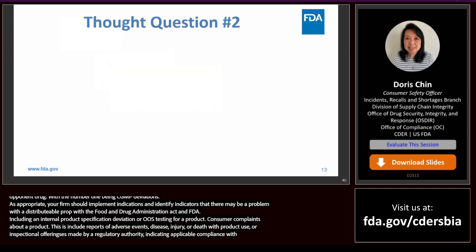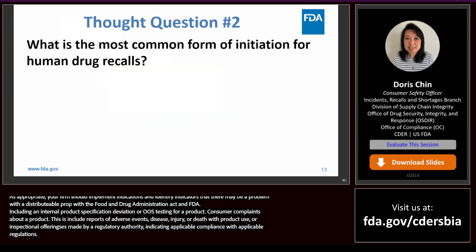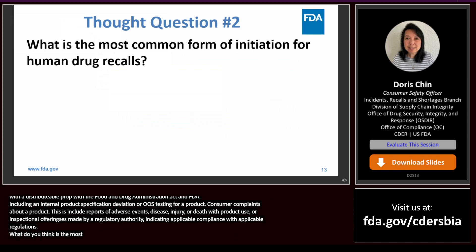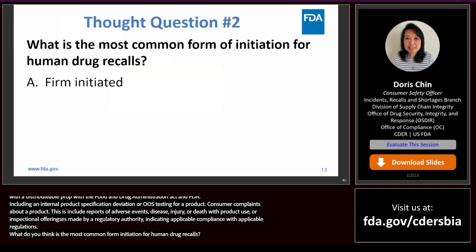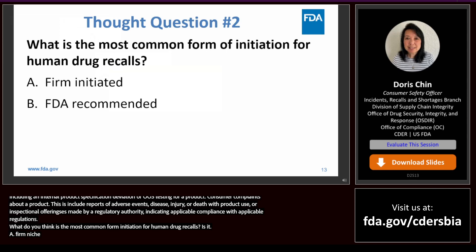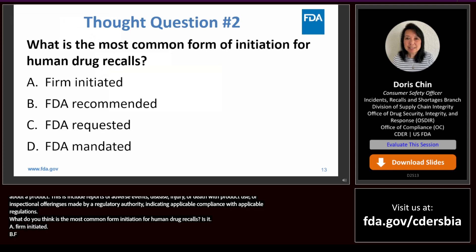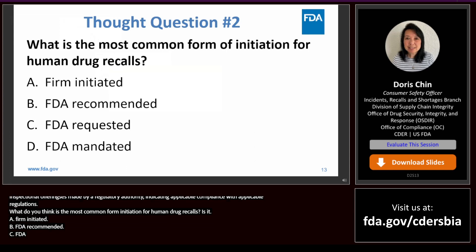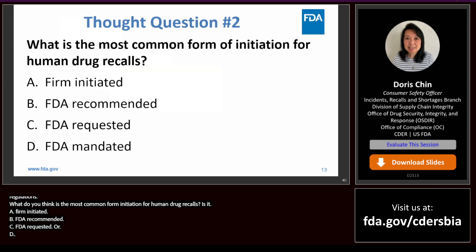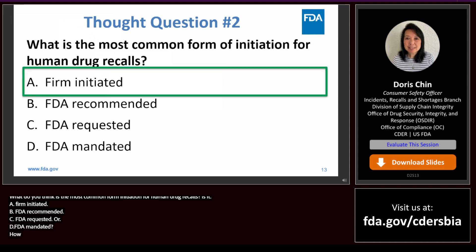What is the most common form of initiation for human drug recalls? Is it A, firm initiated; B, FDA recommended; C, FDA requested; or D, FDA mandated? The answer is A — firm initiated. Let's talk about the different ways recalls can be initiated.